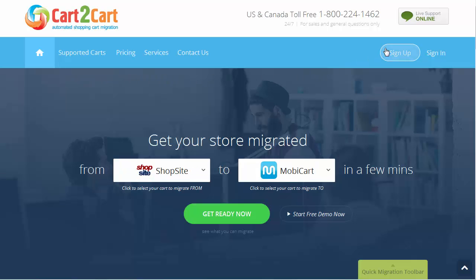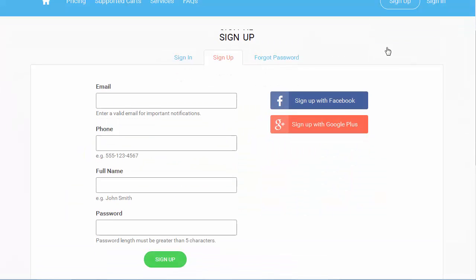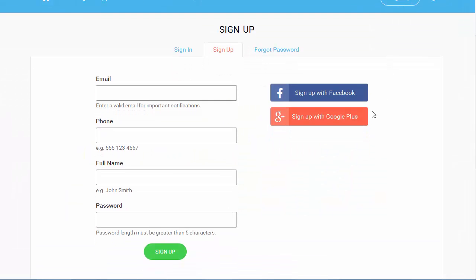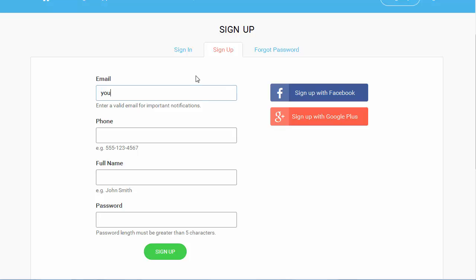To get started with shopping cart migration, all you need to do is sign in with your existing Google or Facebook account, or register a new Cart2Cart account.